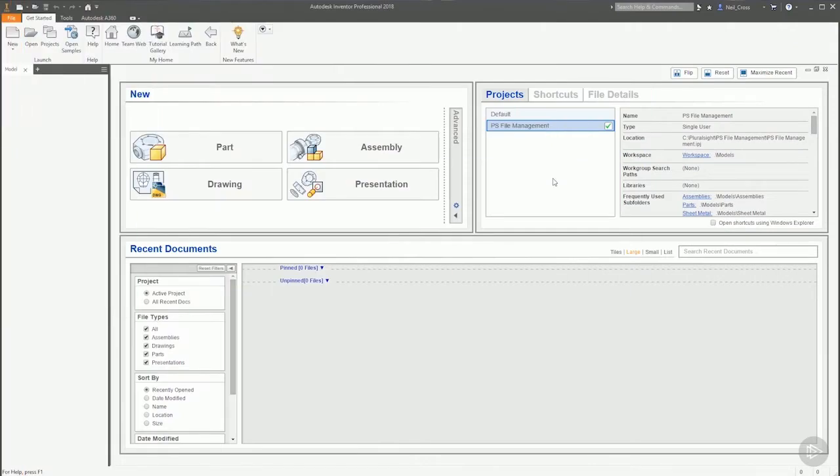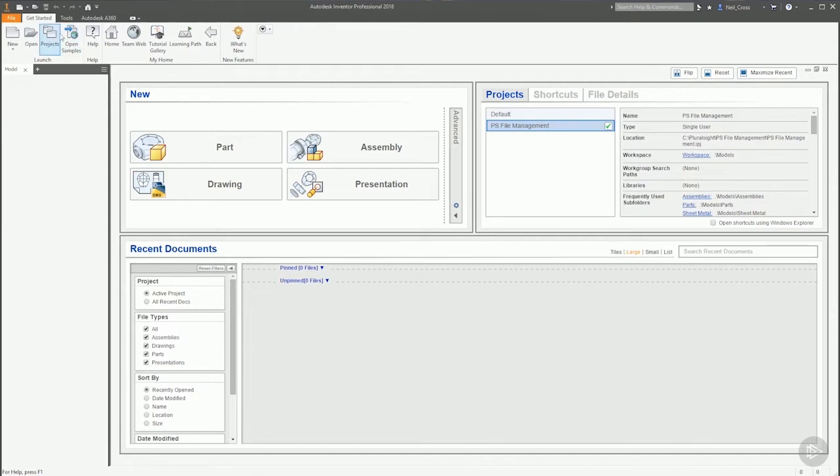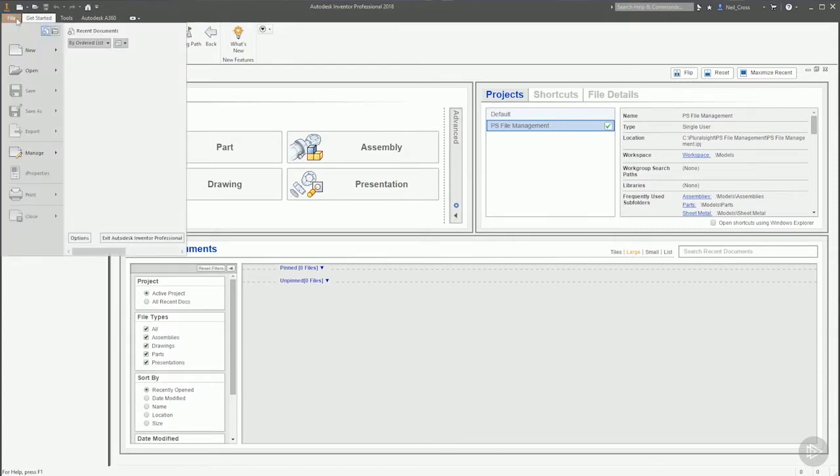Before we get going with this clip, we need to reset something which we did in the last clip, which is to change the templates folder back to default because we modified it in the last clip. If you did that in the last clip, you can follow this slight deviation before we get going with this clip.